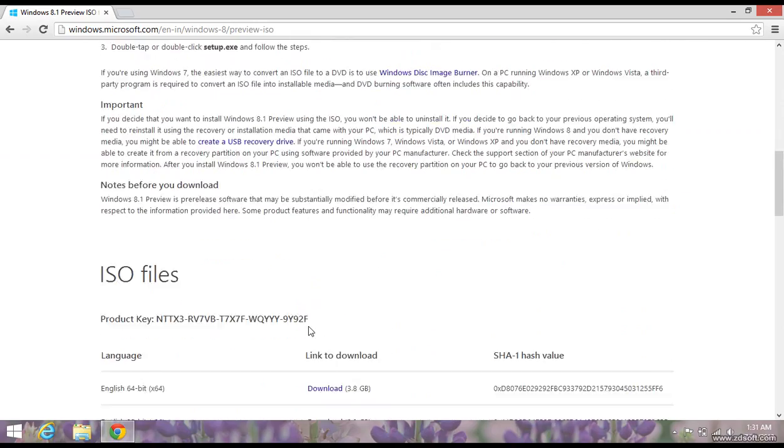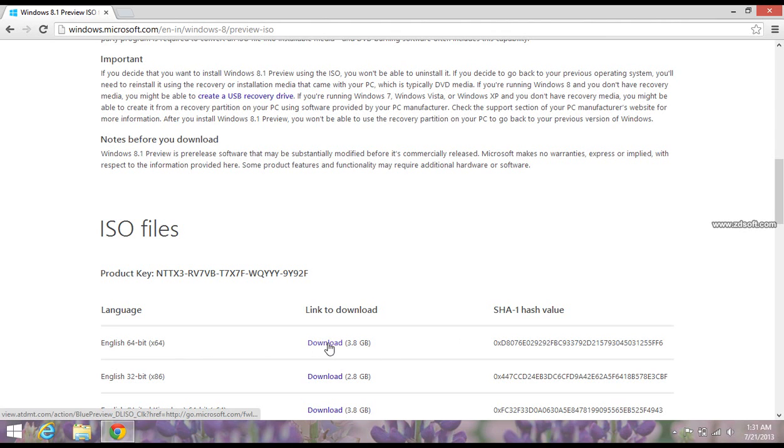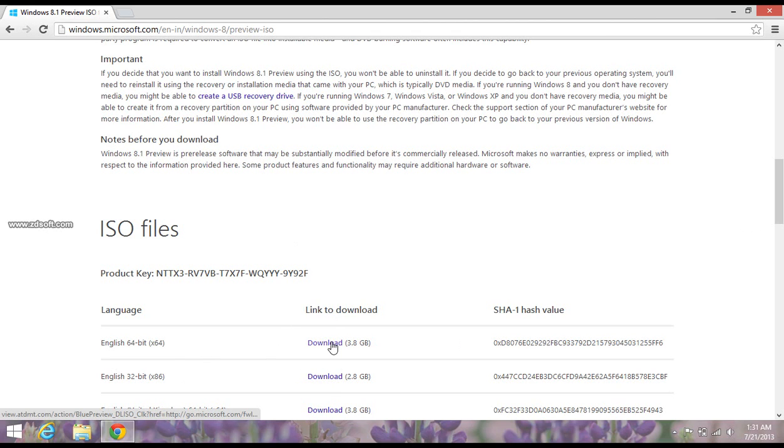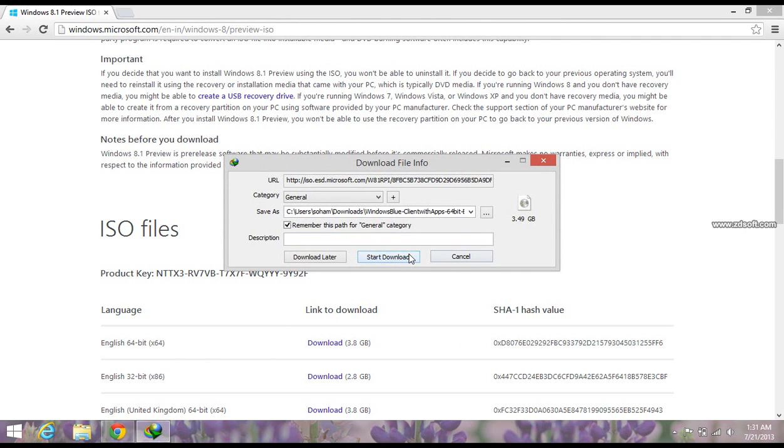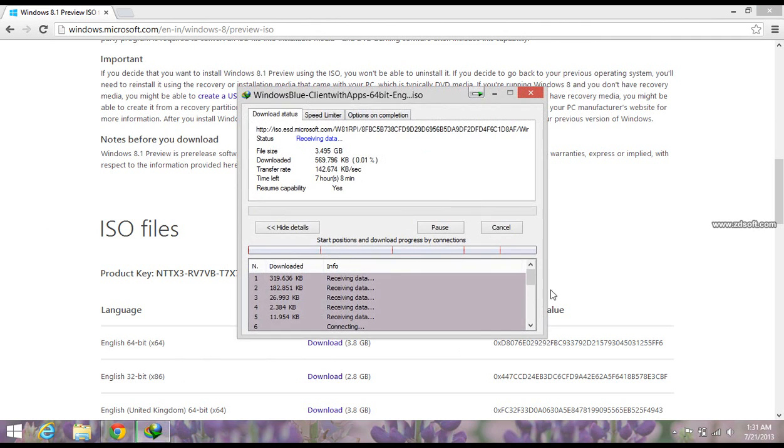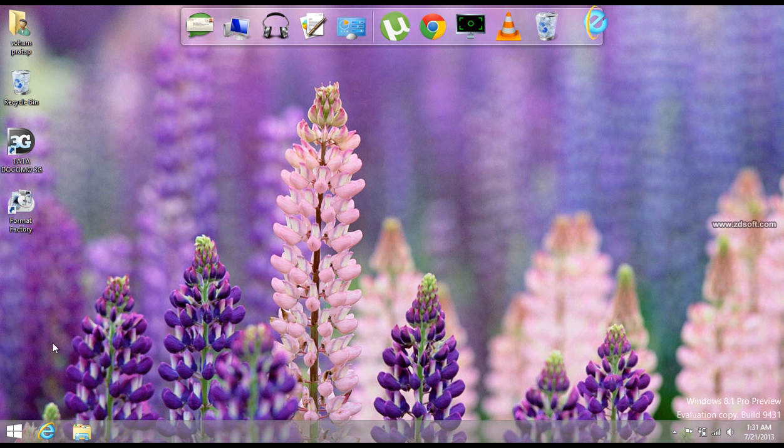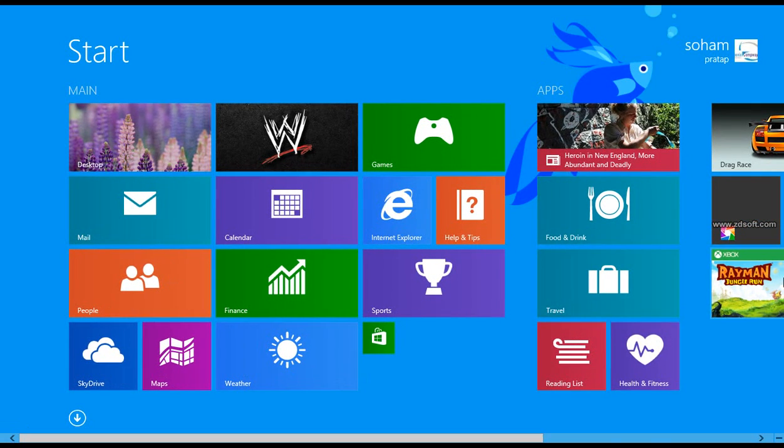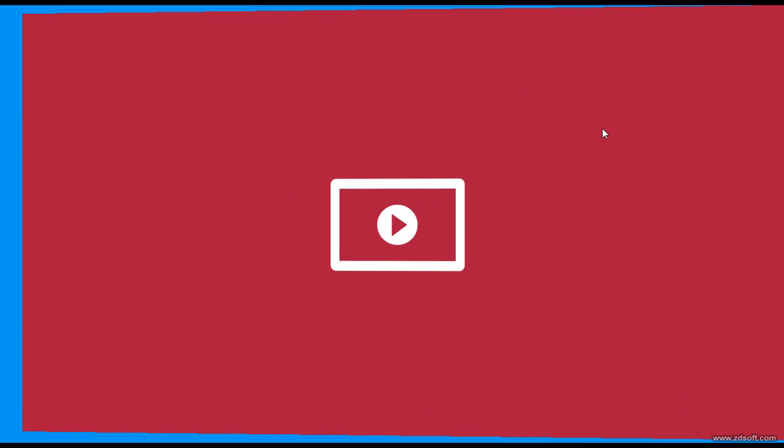Just look here, this is the product key and you could download the English 64-bit. This is ISO file and English 32-bit, you could download it from here. The downloading, this link is the direct downloading. But I have installed it and the video will be there.